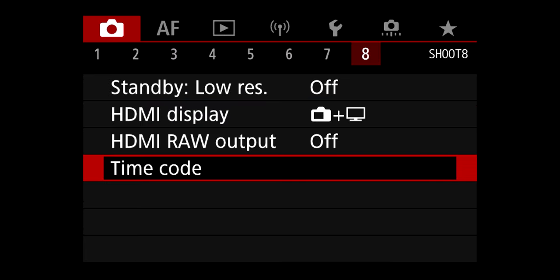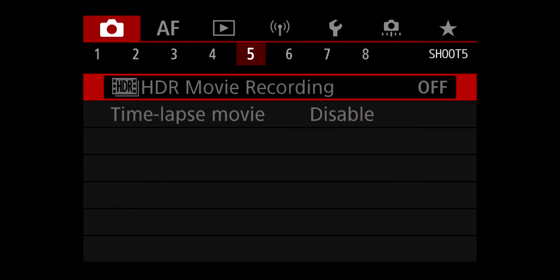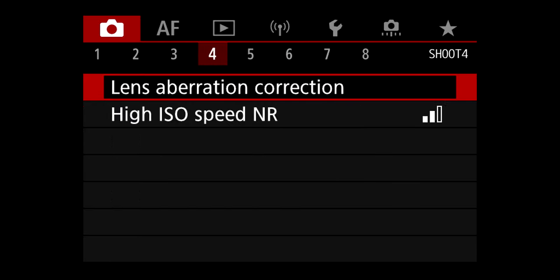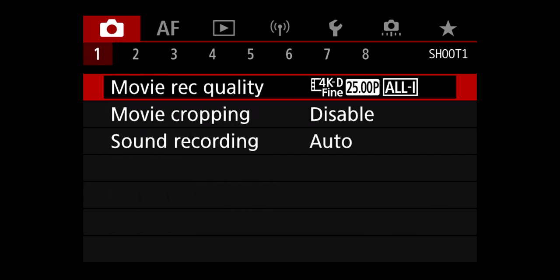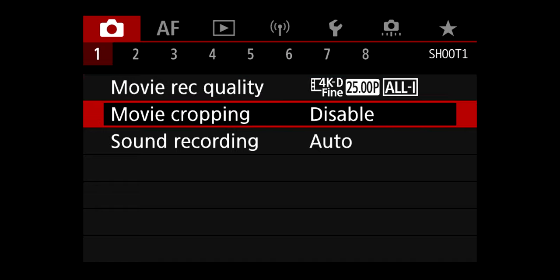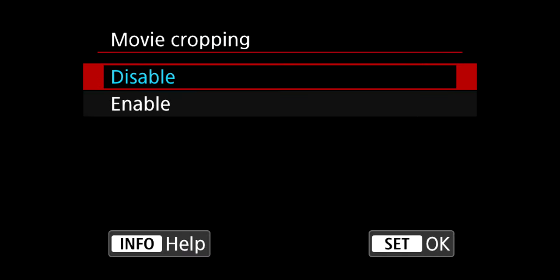So the next setting is this: for you to be able to record 5K, you need to enable movie cropping that will allow you to choose your desired 5K frame rate. So we go to again shooting in the menu shooting, and below movie record quality we have movie cropping. Now it's disabled. We need to enable it, so select it, enable.